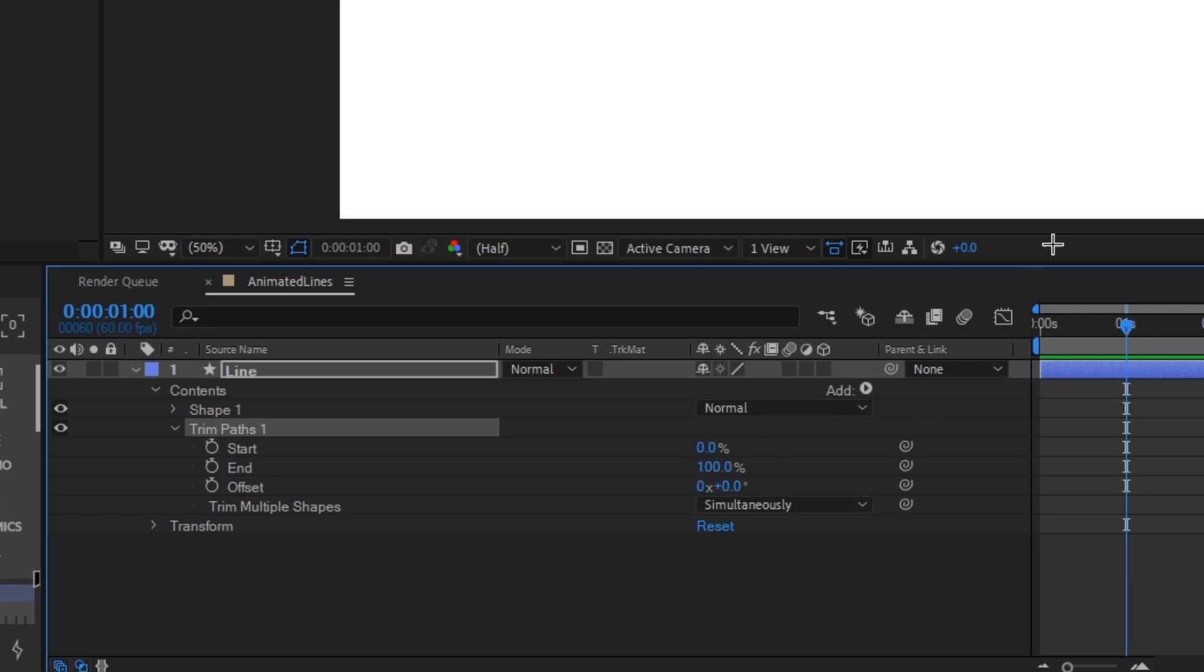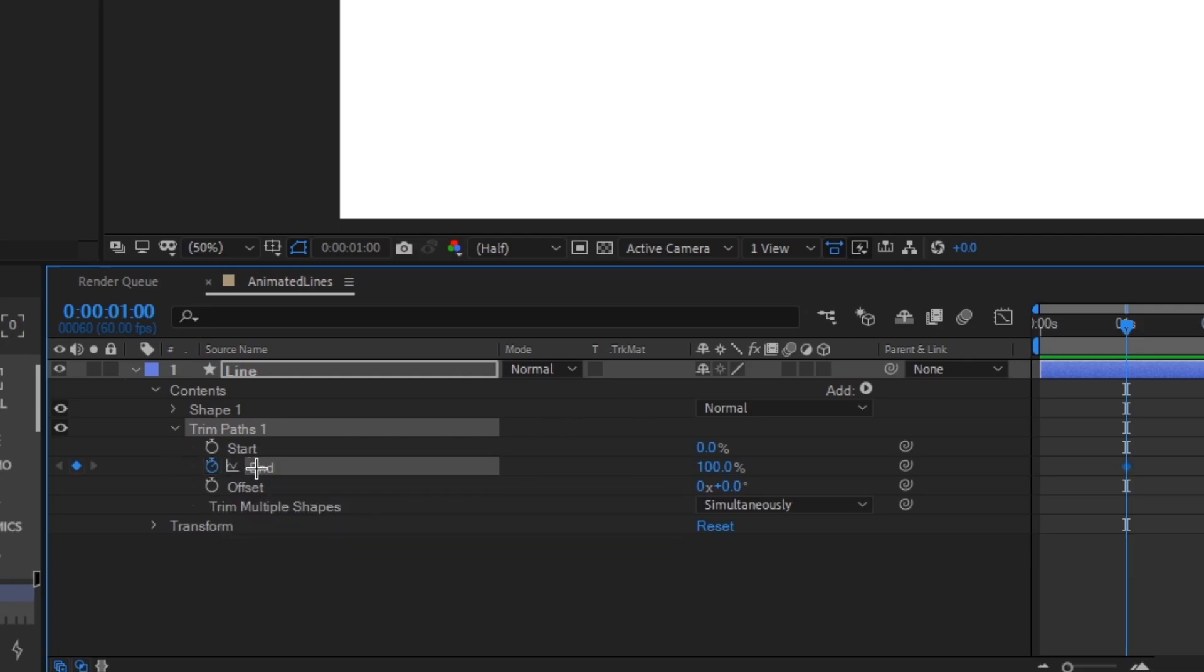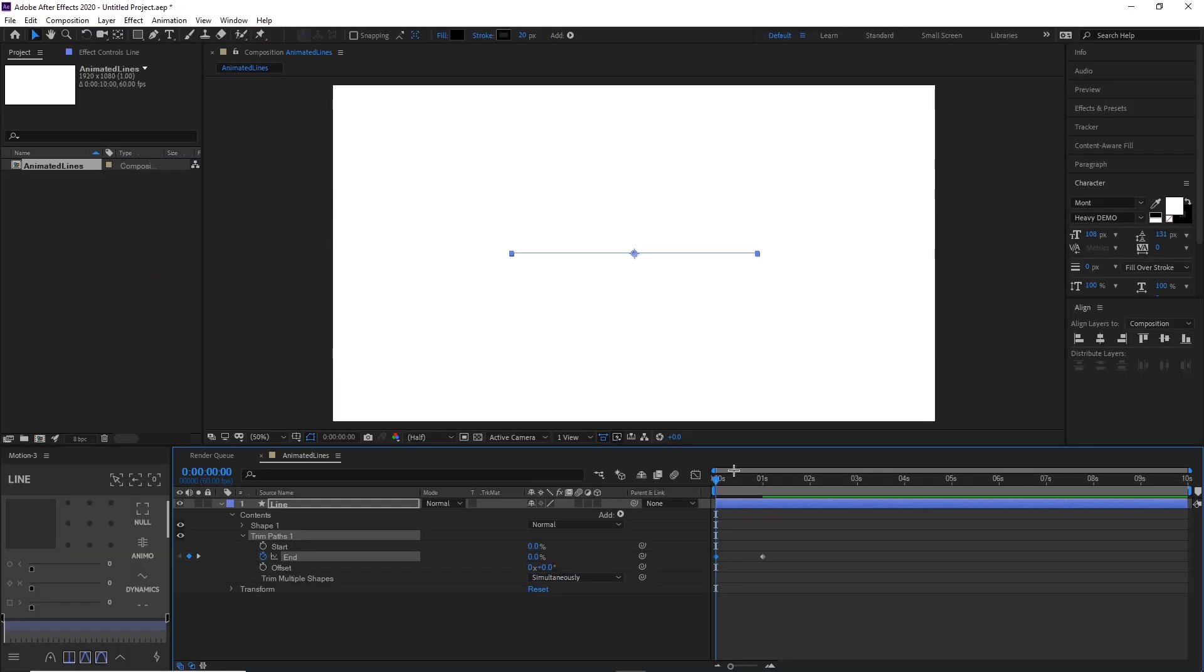So at one second, we want our line to be like this. We're going to put our keyframe right here at the End point. Then we're going to go back to zero seconds and make this zero percent. So right now the animation will look like this.